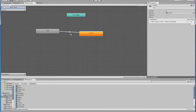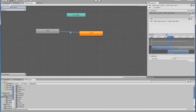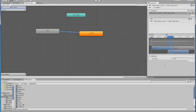For the transition, you decide the condition in the Inspector window. Now it's set at exit time 0.75. It means the motion, bow, will start when 75% of the motion, Arm L, is executed.